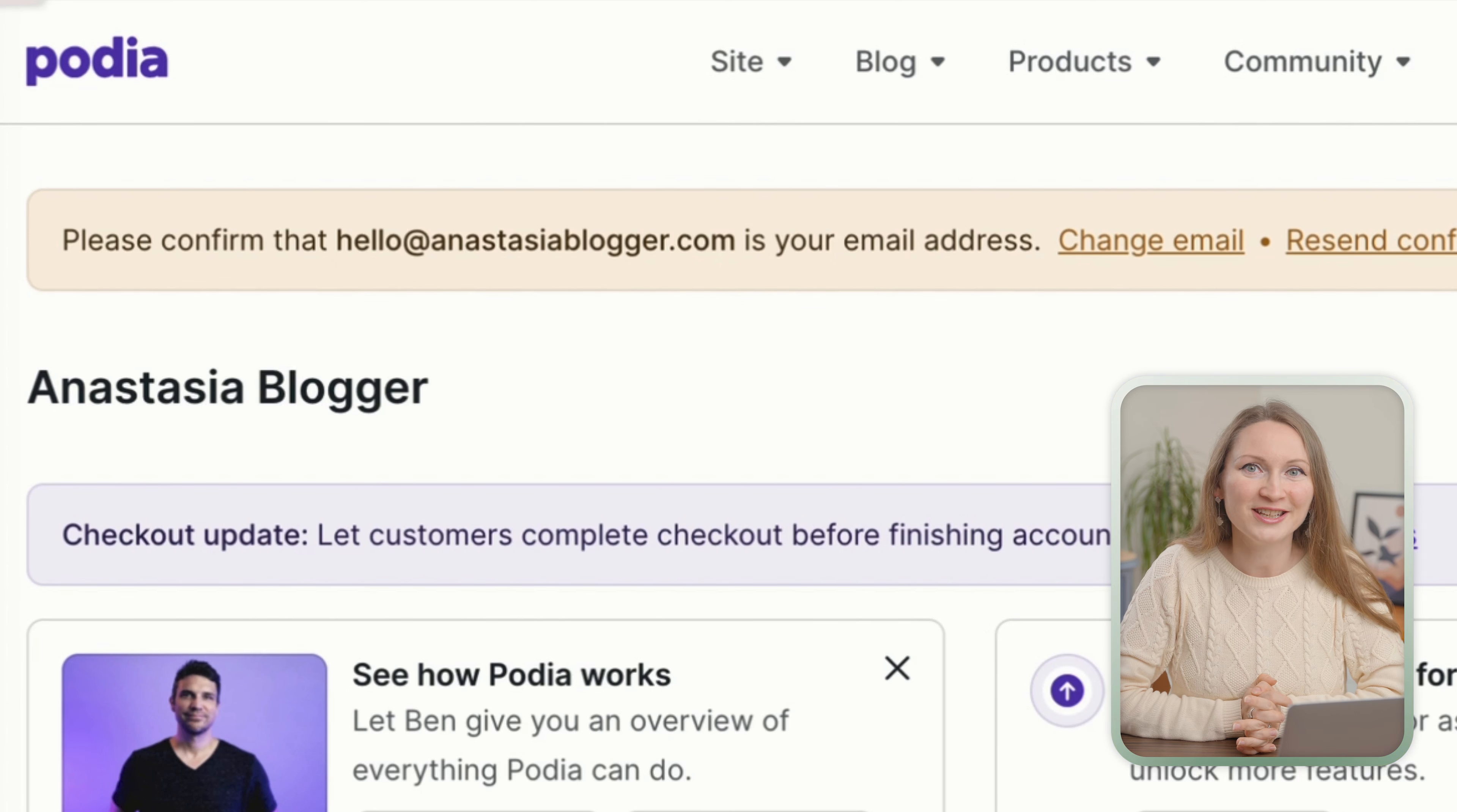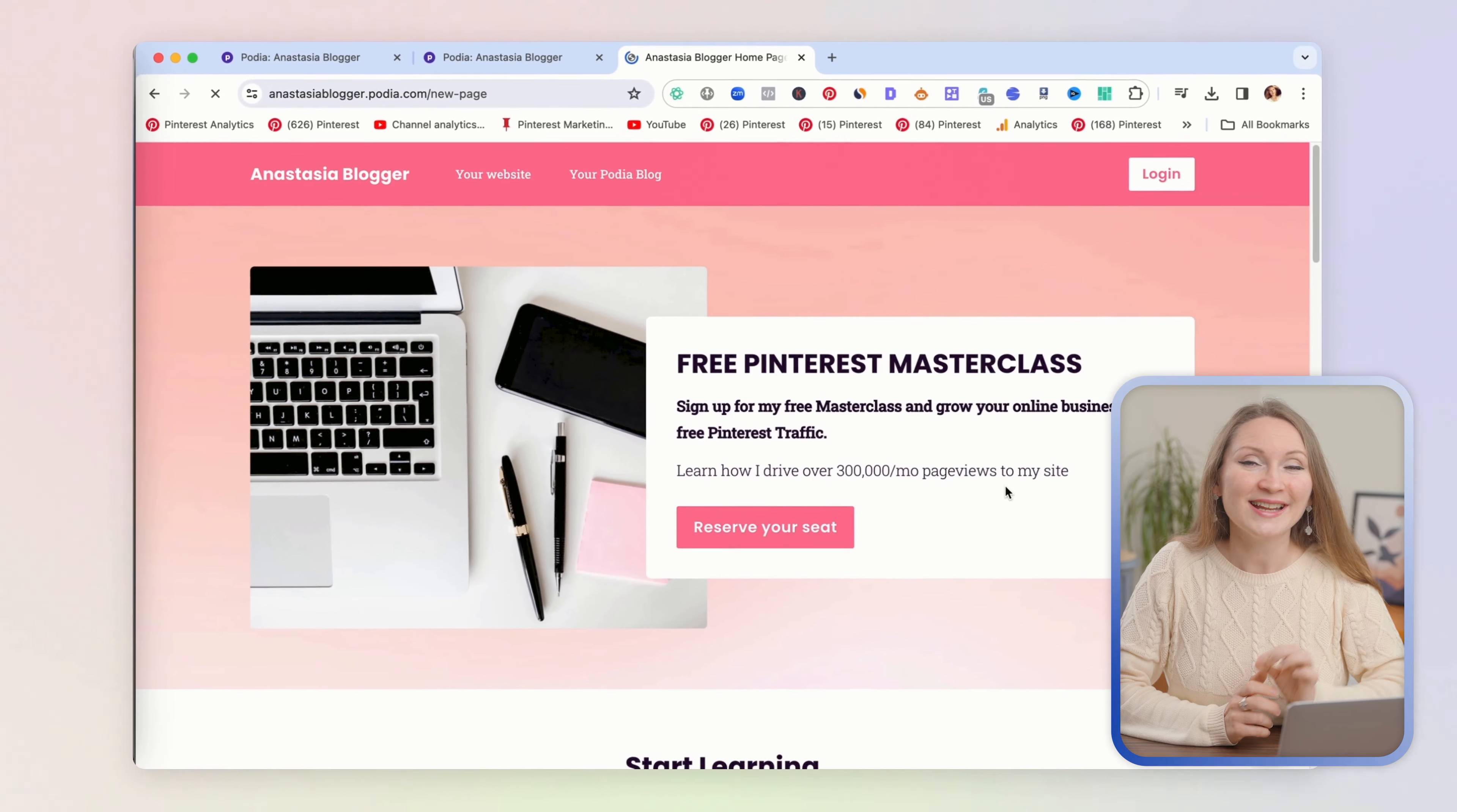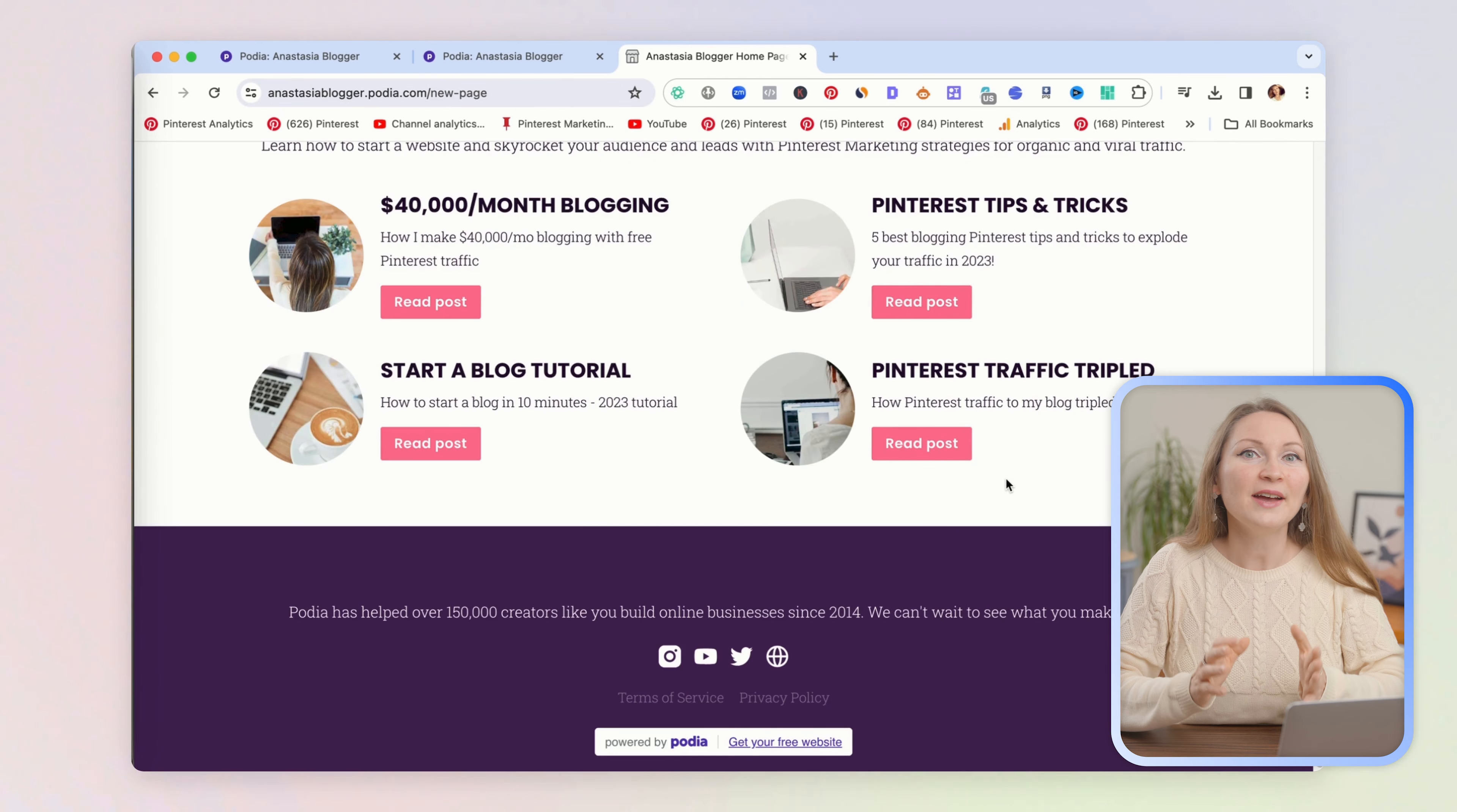You can customize the colors to match your brand, like you see on my blog. This blogging functionality has just recently been launched on Podia, so I've been trying and testing it to make this detailed tutorial for you guys.